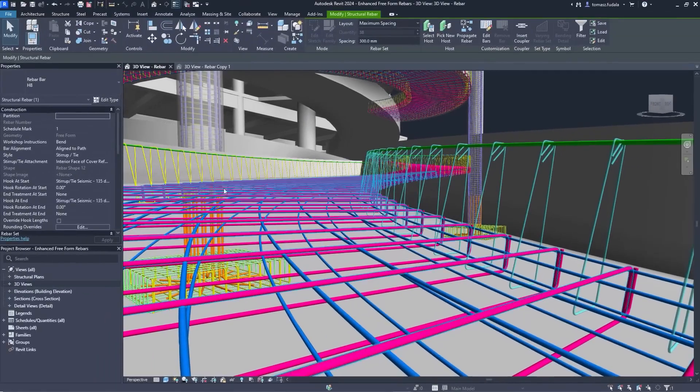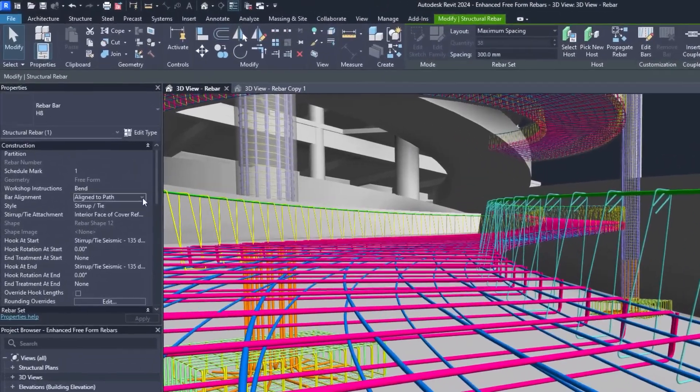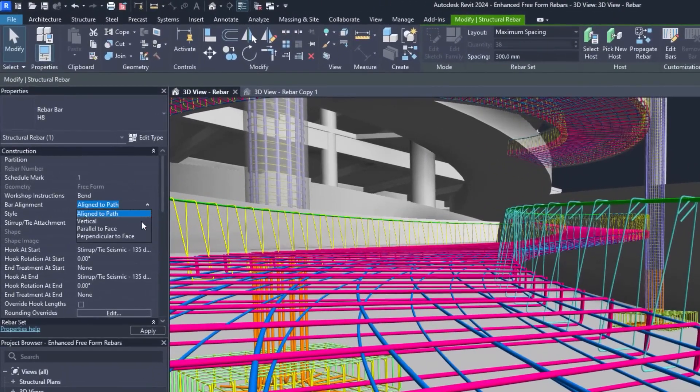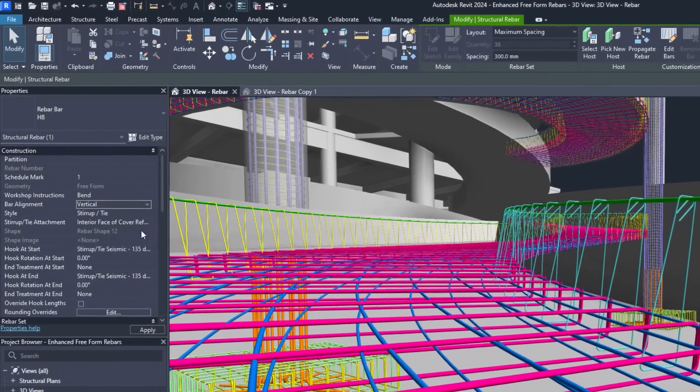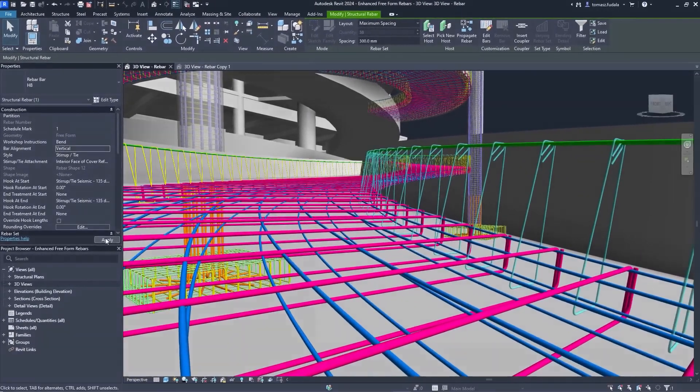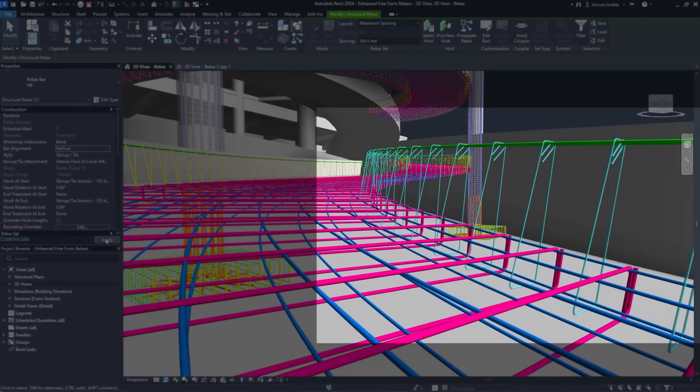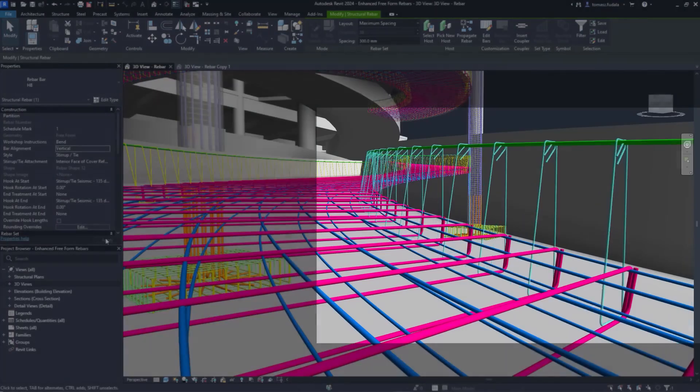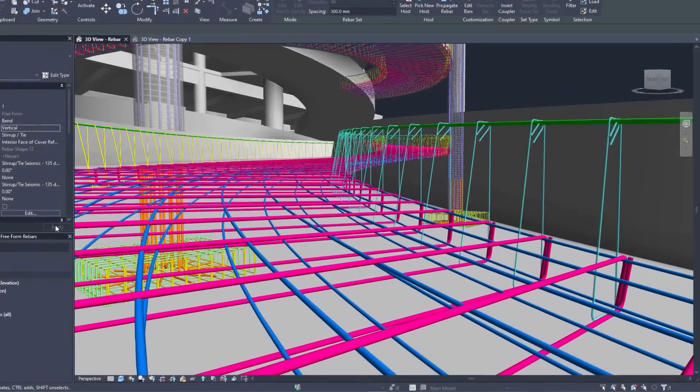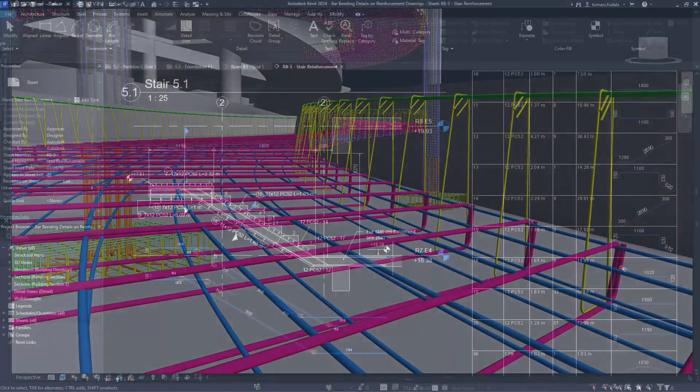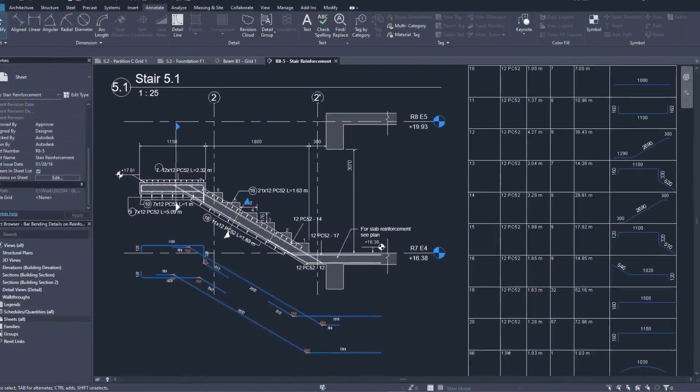New functionality for rebar allows detailers to create more complete shop drawings, following industry best practices for reducing fabrication errors and on-site rework.